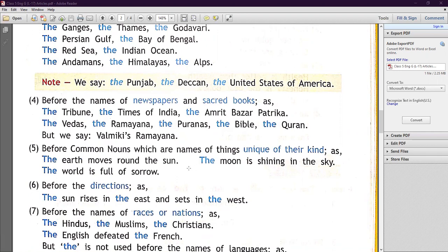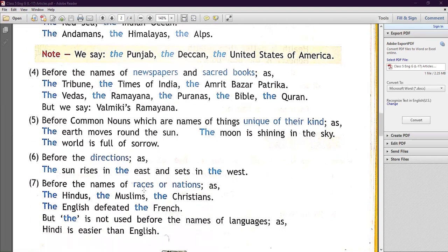Next, 'the' is used before common nouns which are names of things unique of their kind: the earth, the sun, the world, the moon. For example: 'The earth moves around the sun,' 'The world is full of sorrow,' 'The moon is shining in the sky.' Also, 'the' is used before directions: the sun rises in the east and sets in the west.